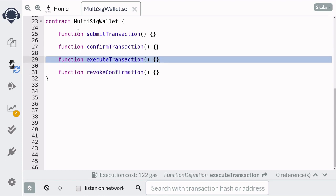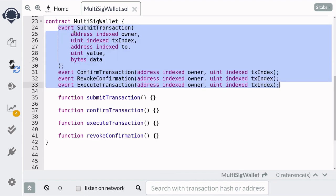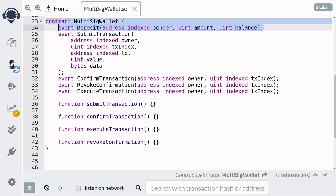And finally, if enough owners approve the transaction, then they can call execute transaction. For each of the functions, we'll define a corresponding event. And finally, we'll define an event named deposit, and this event will be emitted when ether is sent to this contract.